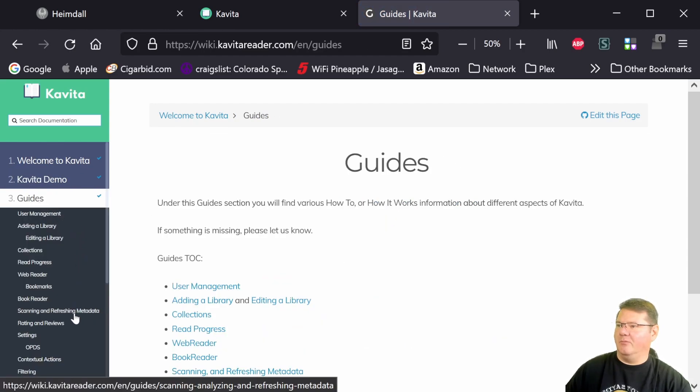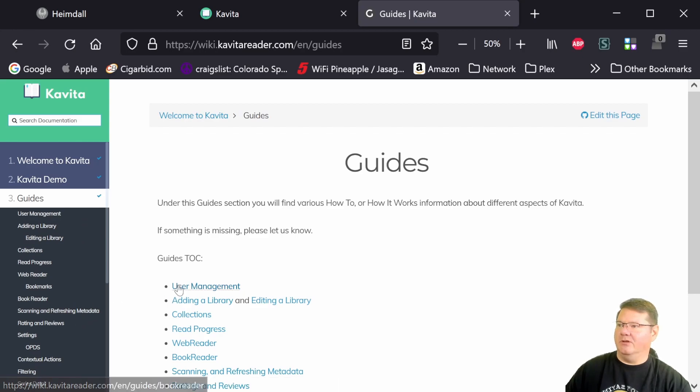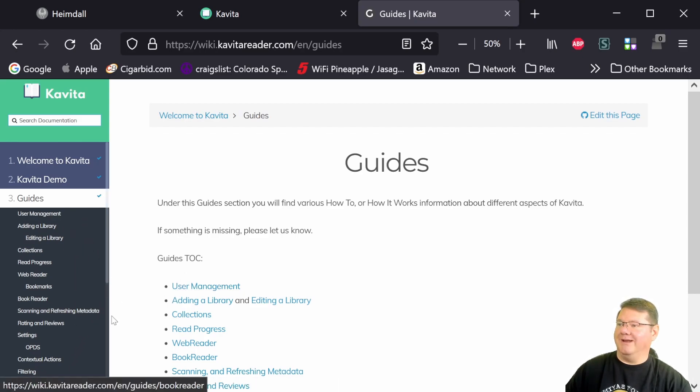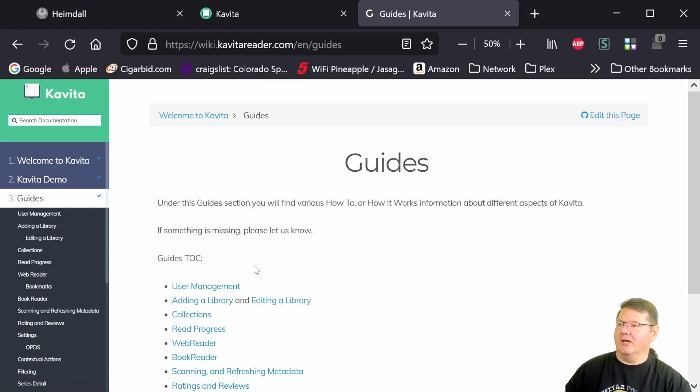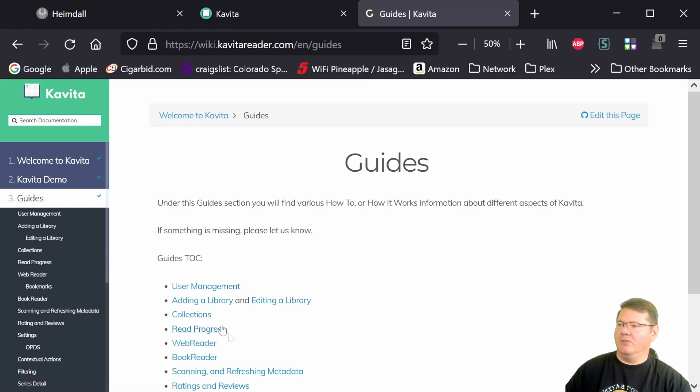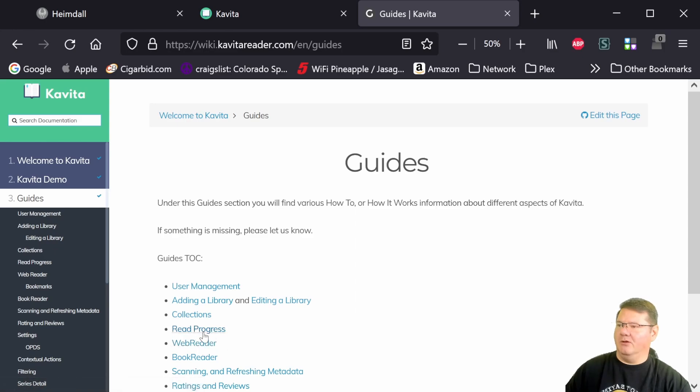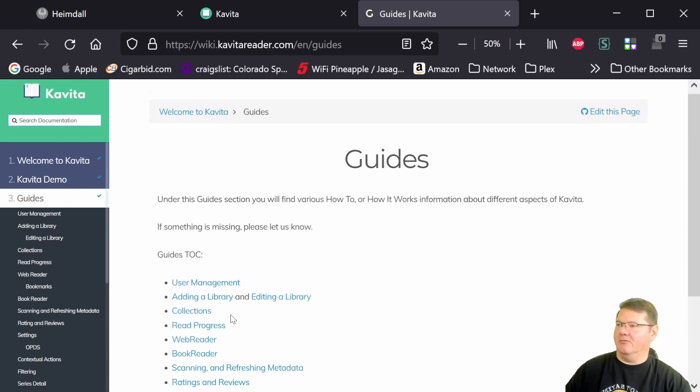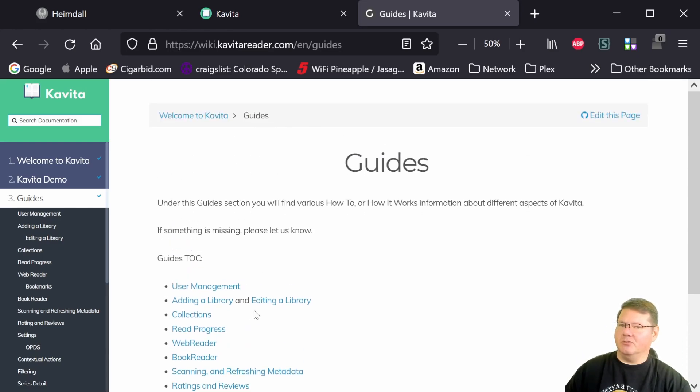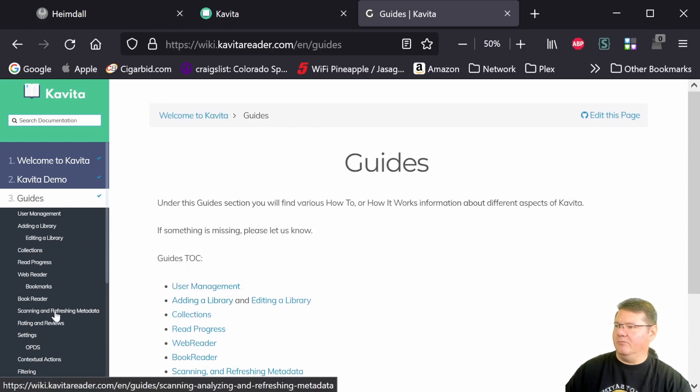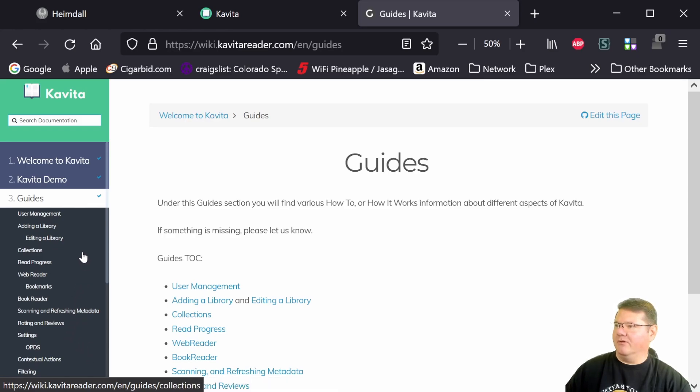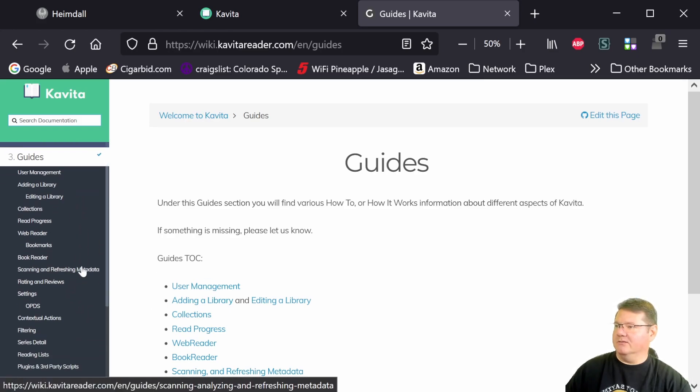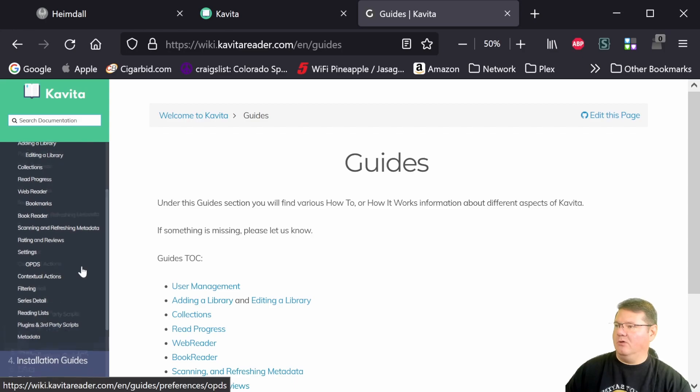You again have a link to the username and password for the demo if you want to check it out. These guides are very important if you're actually setting things up. And some of these things are going to be what I do in the future videos. When we actually install it, I'll actually show you how to add a user. I'll show you things like the reading progress, adding libraries, the difference between some of the content. But these guides here are great. So if you've got questions, the wiki is the place to go.